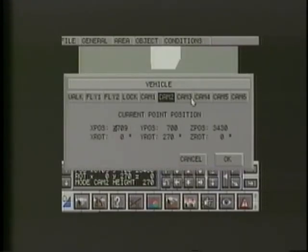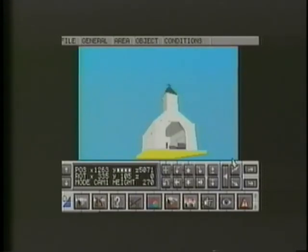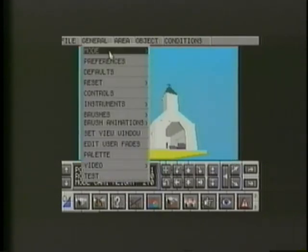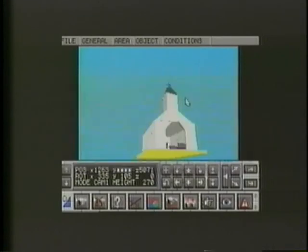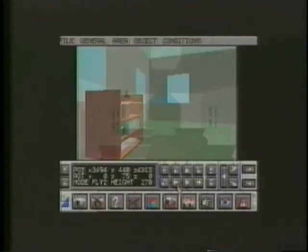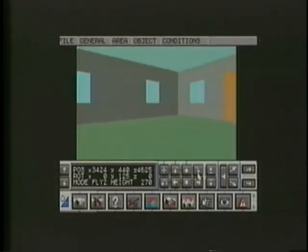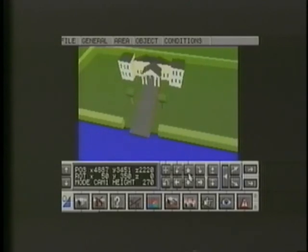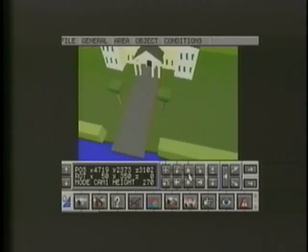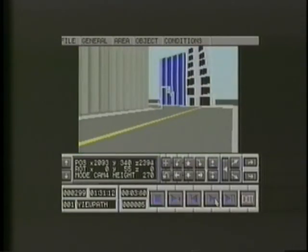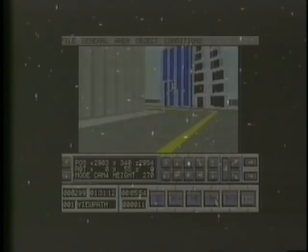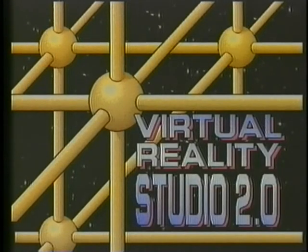Cameras may be positioned throughout your world and then individually selected so that you can immediately return to that camera's viewpoint. In this video, we've introduced just some of the basic techniques and commands needed to get started in creating Virtual Reality worlds. Once you've studied the manual, you'll discover many more of the exciting features provided in Virtual Reality Studio 2. Welcome to the virtual world of Virtual Reality Studio 2.